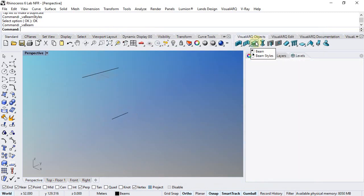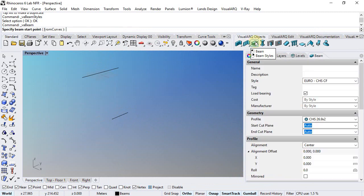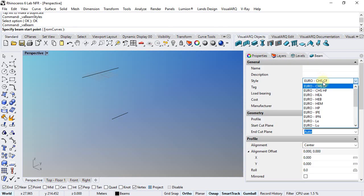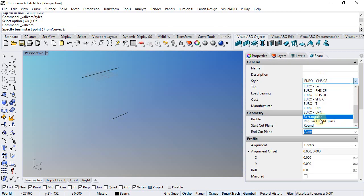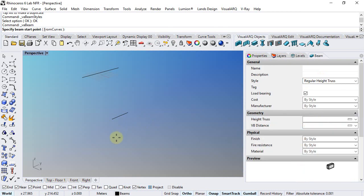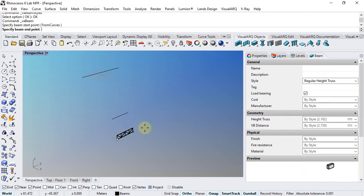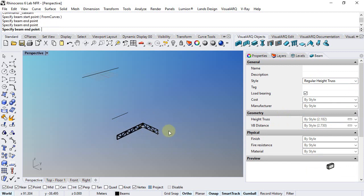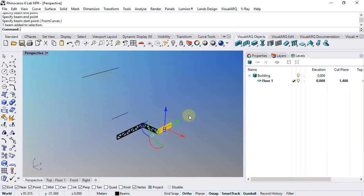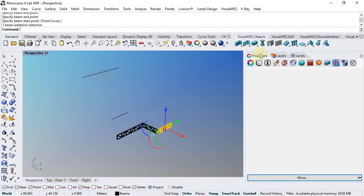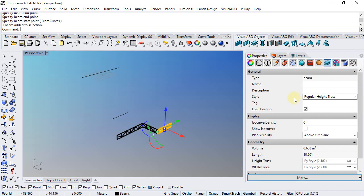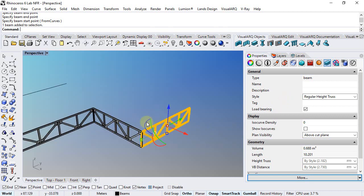So I can now create a beam, select this style, and draw it in the model. I can have different ones, and later on select each one and change one of its parameters that I left editable by object.